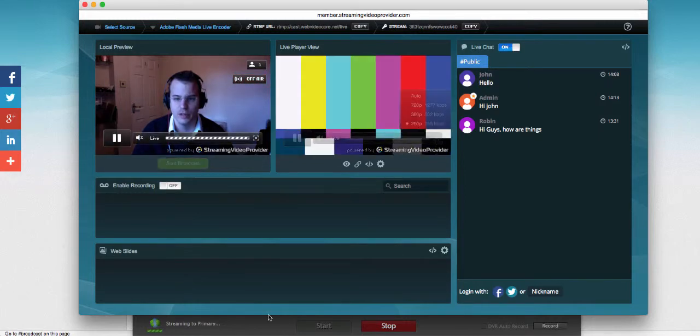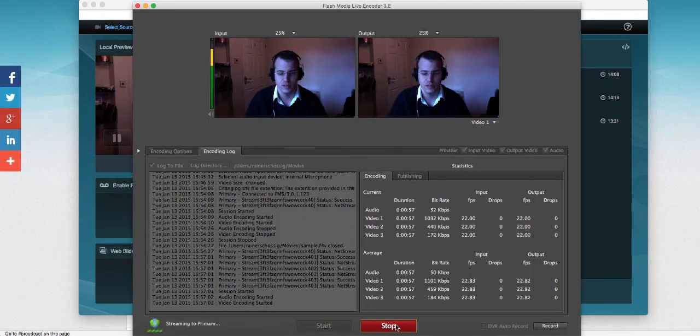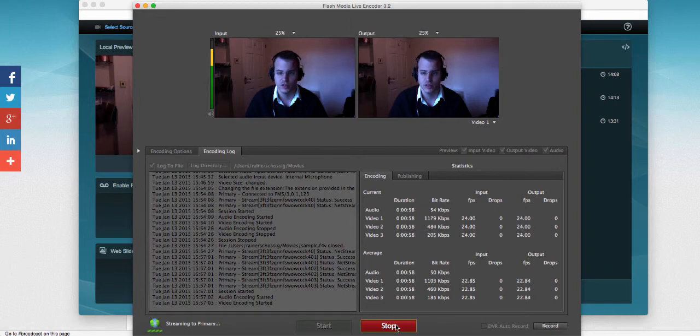So yeah, that's essentially how simple it is to do multibitrate streaming. Thank you for watching and we'll see you again.